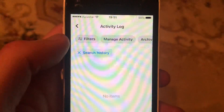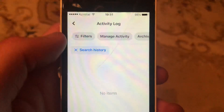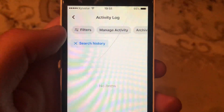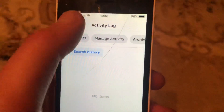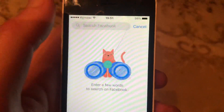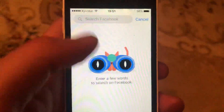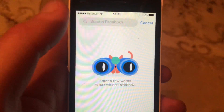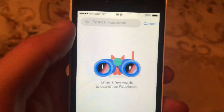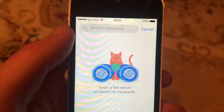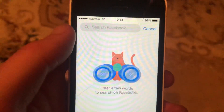You can now see that all searches have been successfully removed. Let's check — the search field now just shows 'Enter a few words to search on Facebook.' Thank you for watching, have a nice day.